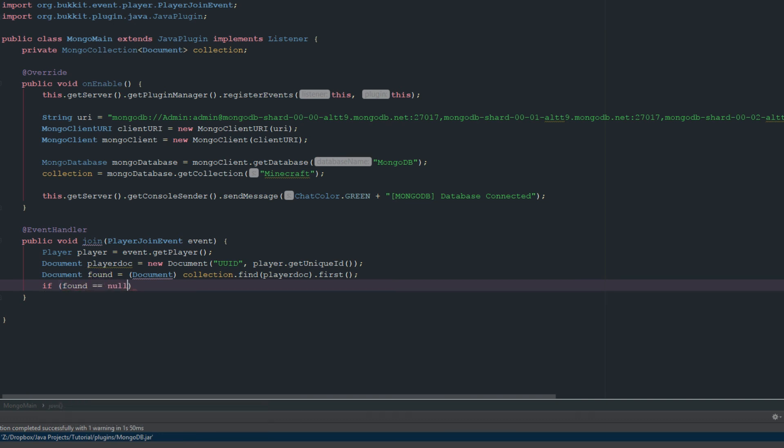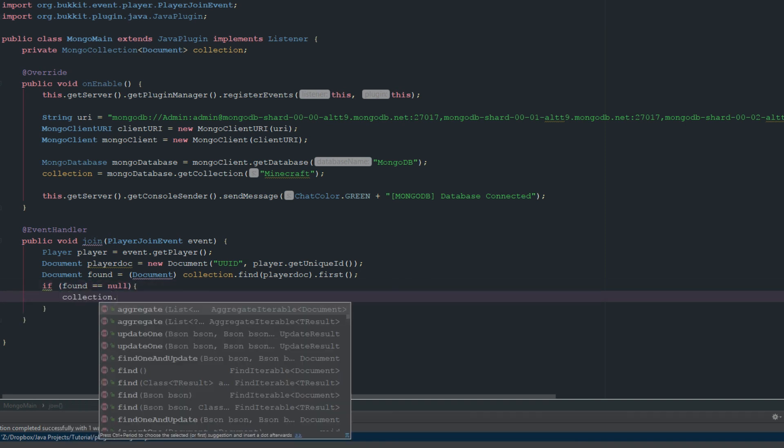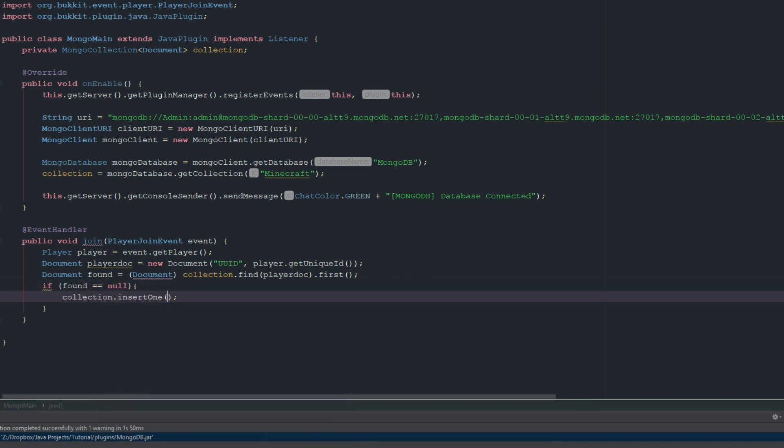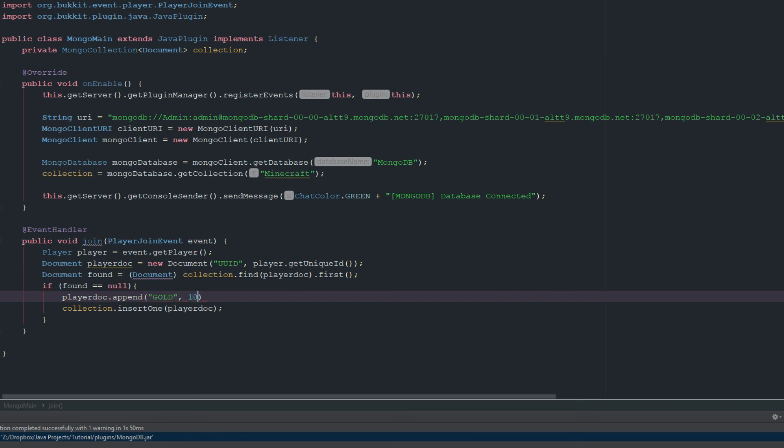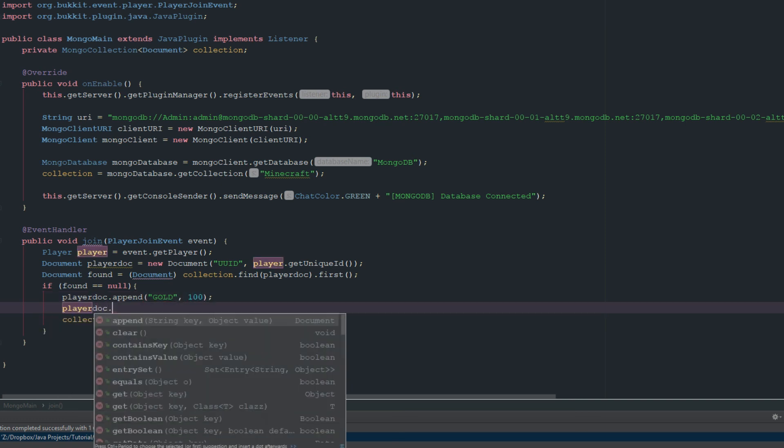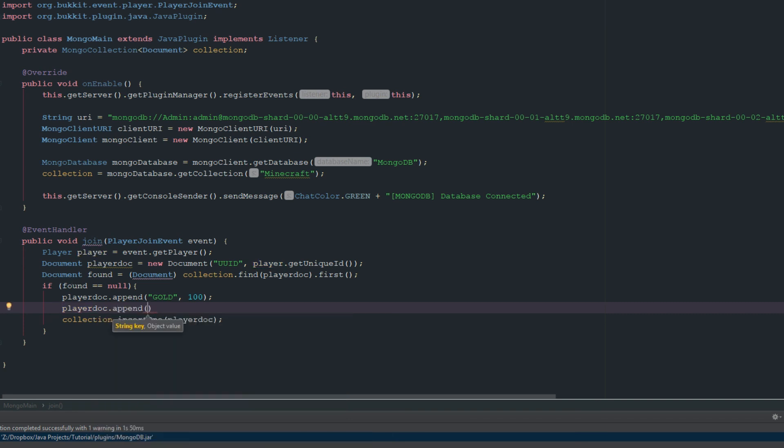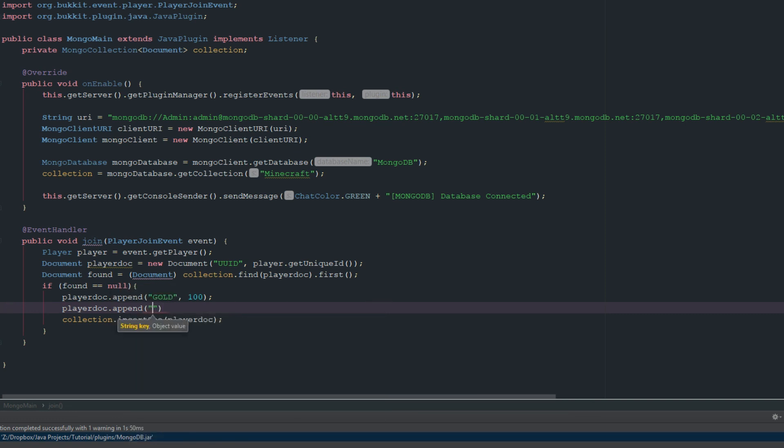So we're going to say if found equals equals null, we're going to go ahead and say collection.insertOne playerDoc. And now there's no information that we inserted into there, so let's just go ahead and just insert some information. So let's just do playerDoc.append, let's do gold, let's give them 100. Let's do playerDoc.append, let's do... I don't know, magic, just grabbing random things. Let's just say 400, and that's probably good. We don't really need to add a whole bunch more.